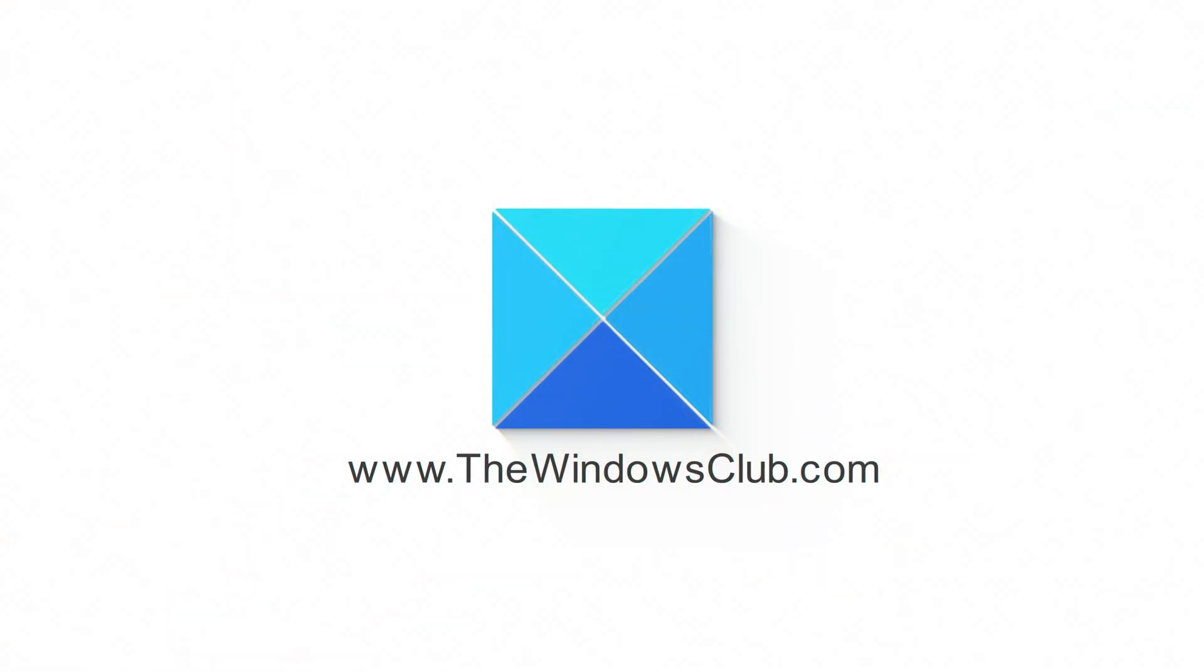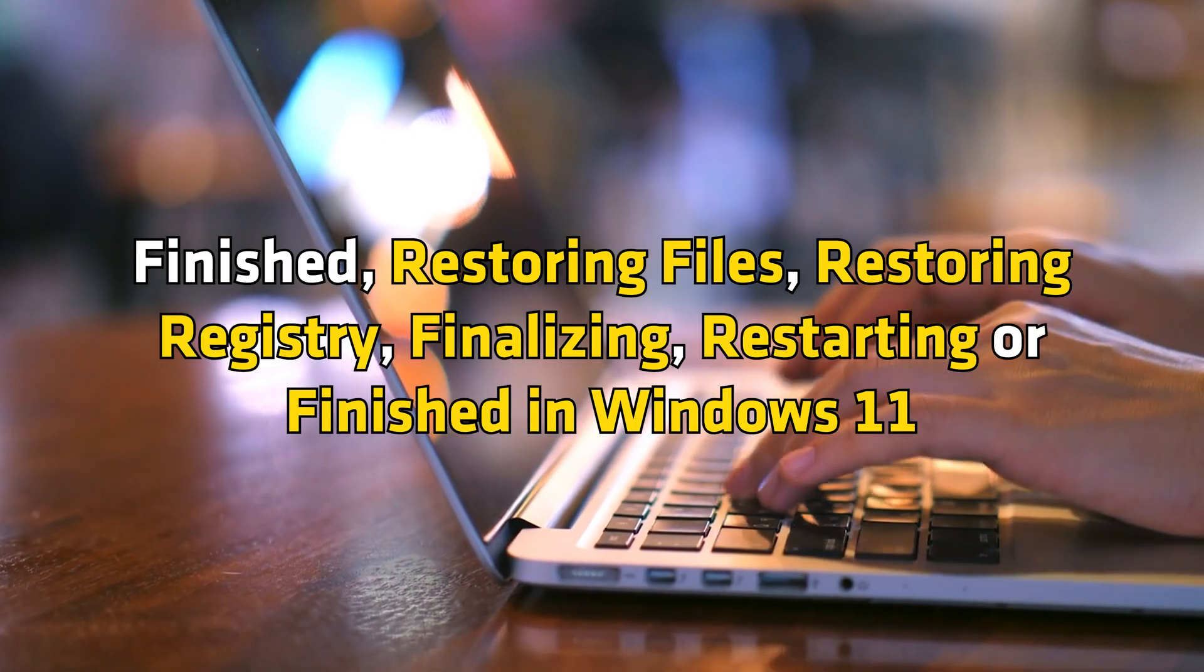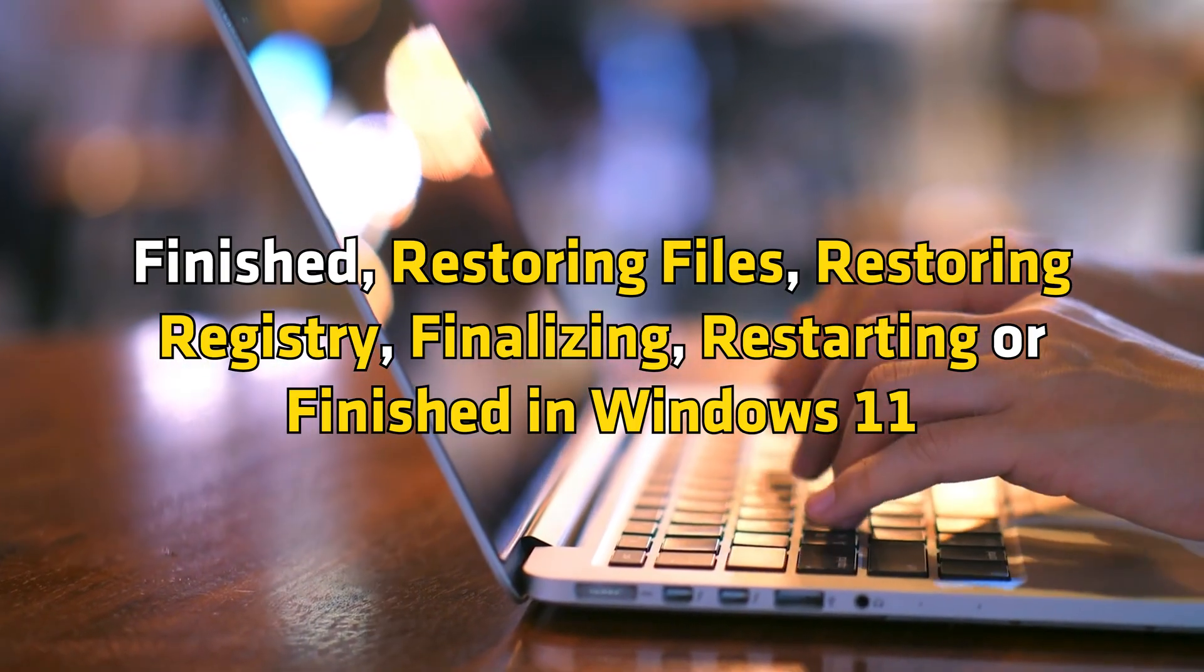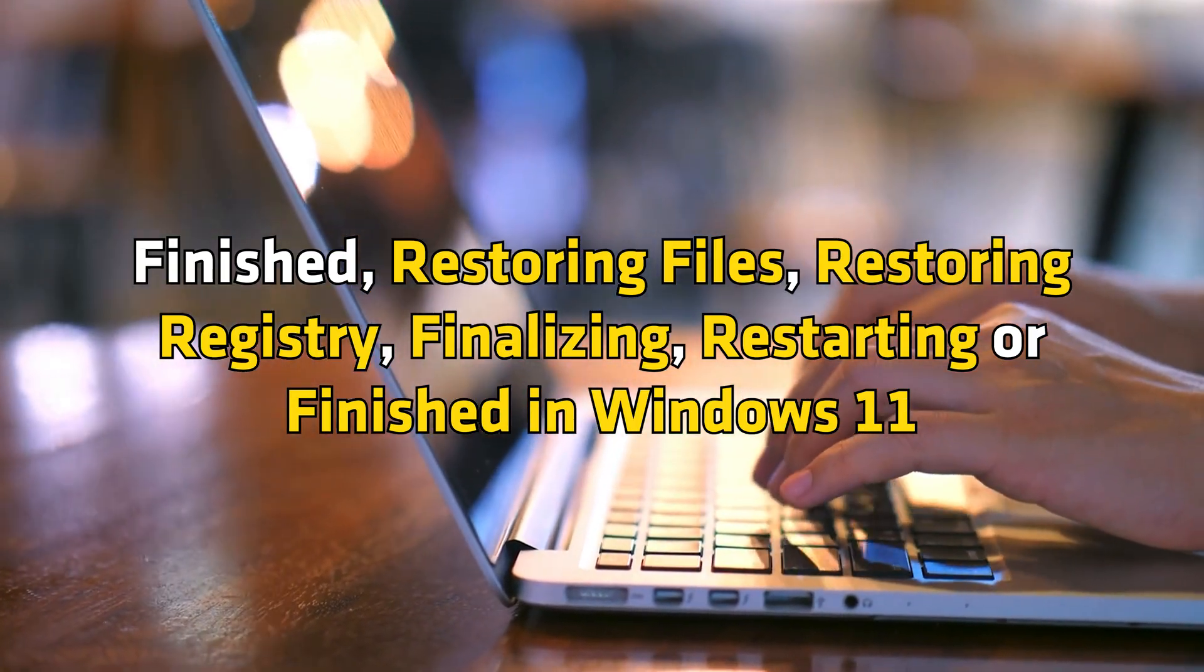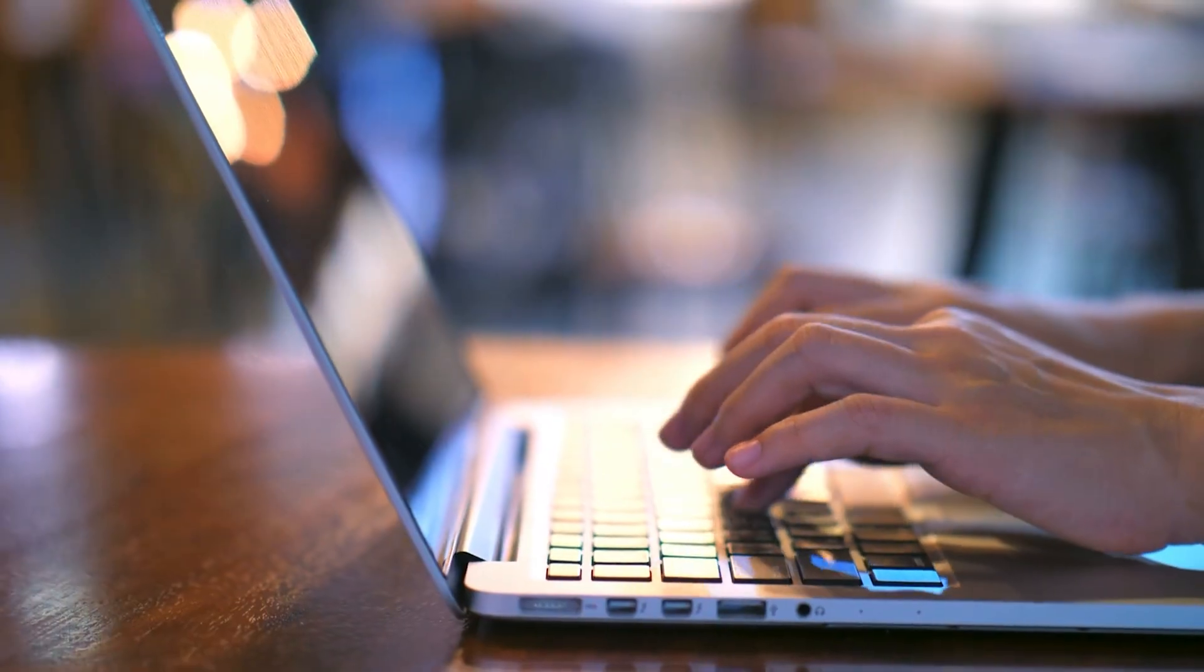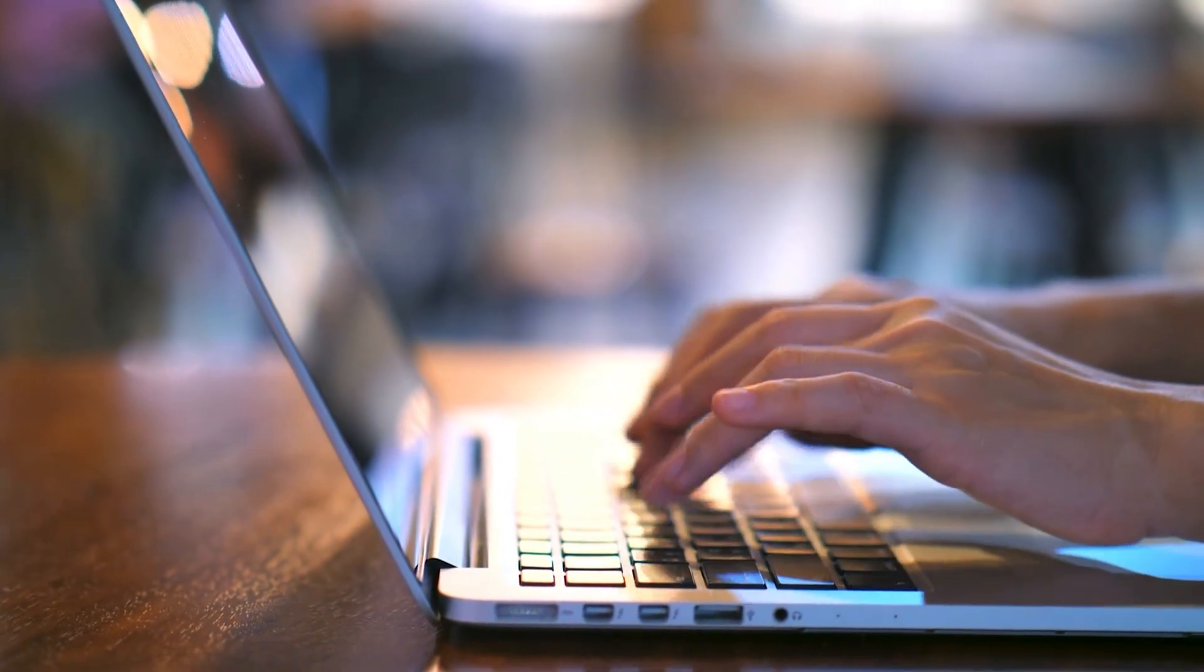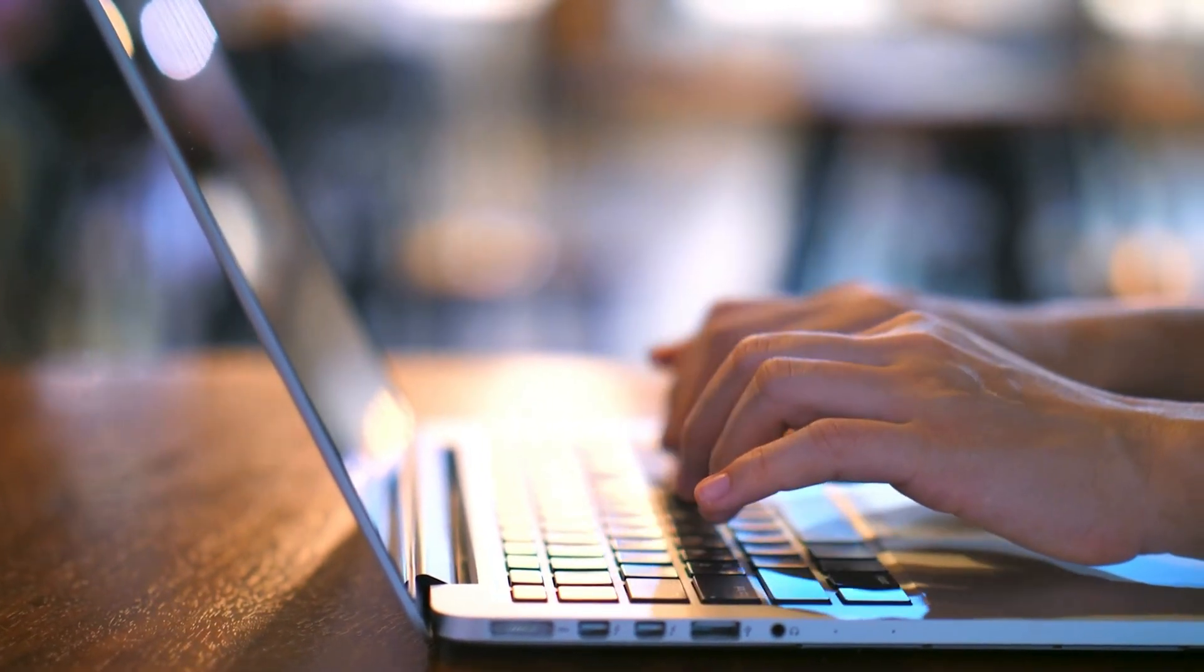This is the Windows Club. If system restore is stuck or hung up, initializing, finished restoring files, restoring registry, finalizing, restarting or finished in Windows 11, then here is what you need to do to get out of the mess. Let's get started.